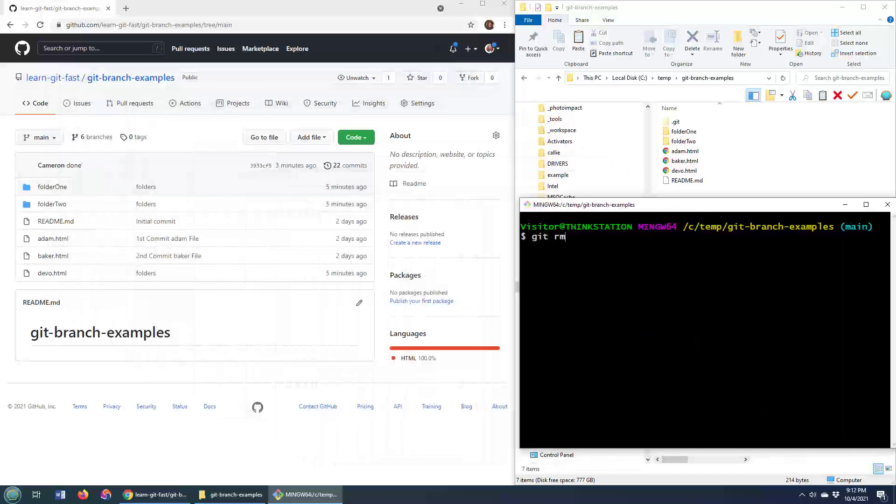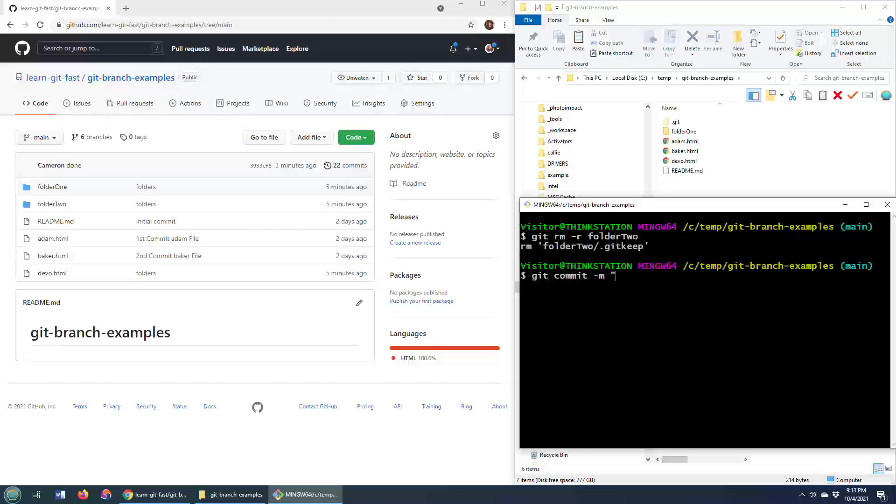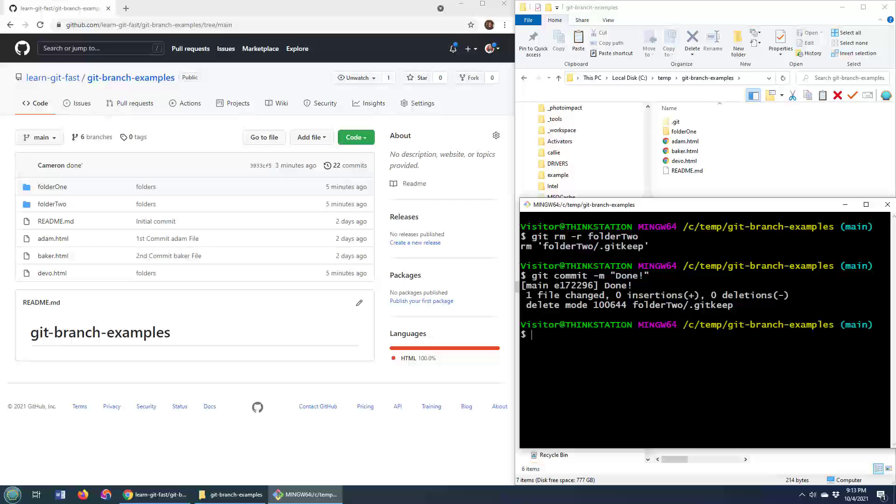Well, Git provides this rm command, and also a recursive option you can throw on it, and you can use this to delete folders and everything in them. So I'll do git rm dash r folder 2, do a git commit, and then git pushed origin.